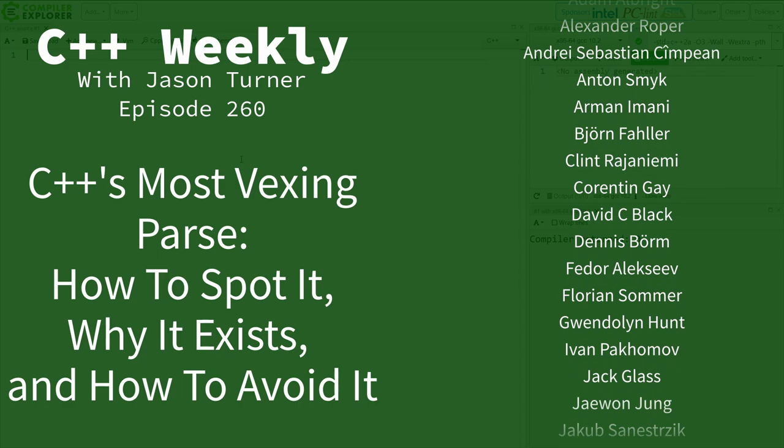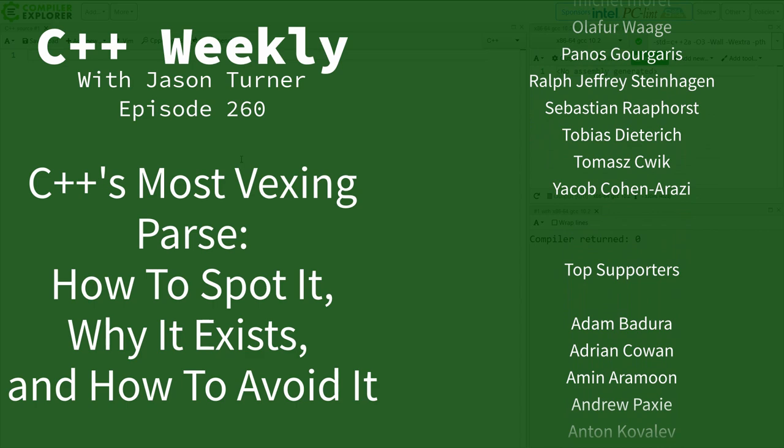In this episode of C++ Weekly I want to discuss a problem that most of us have had at some point.